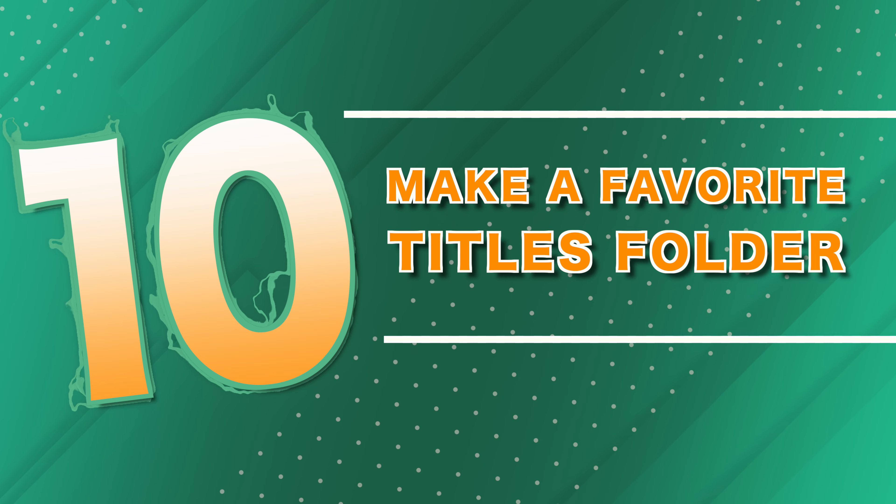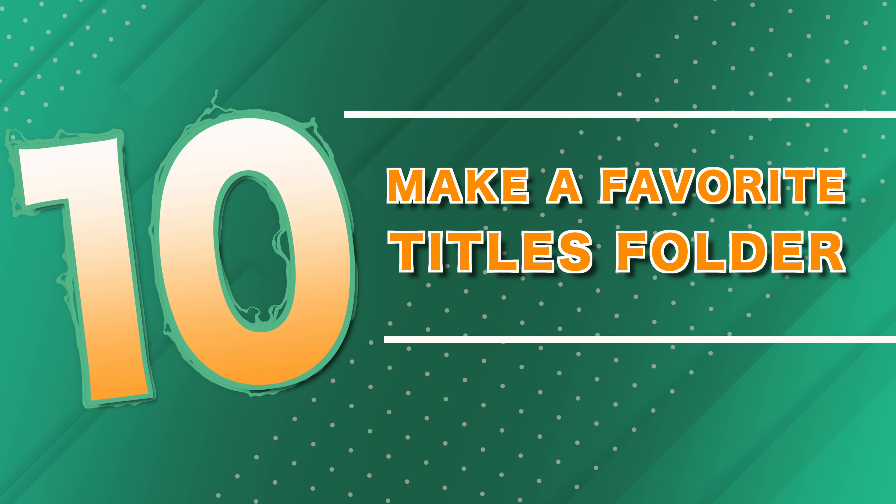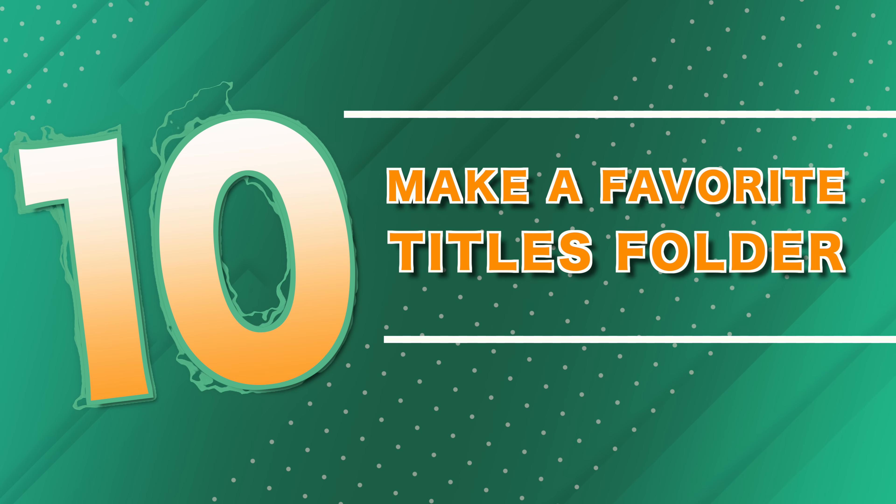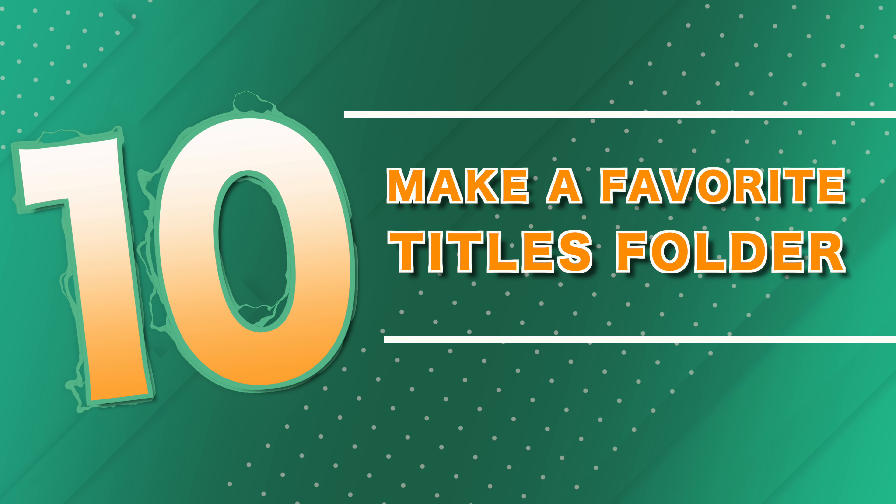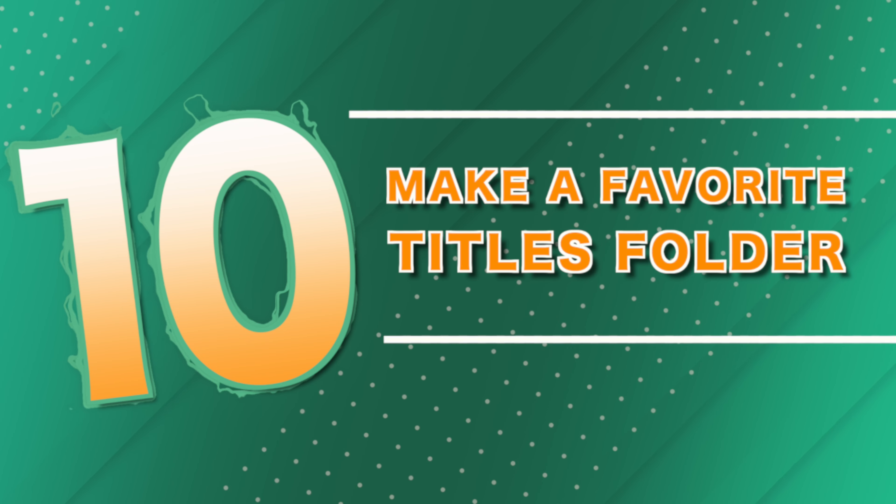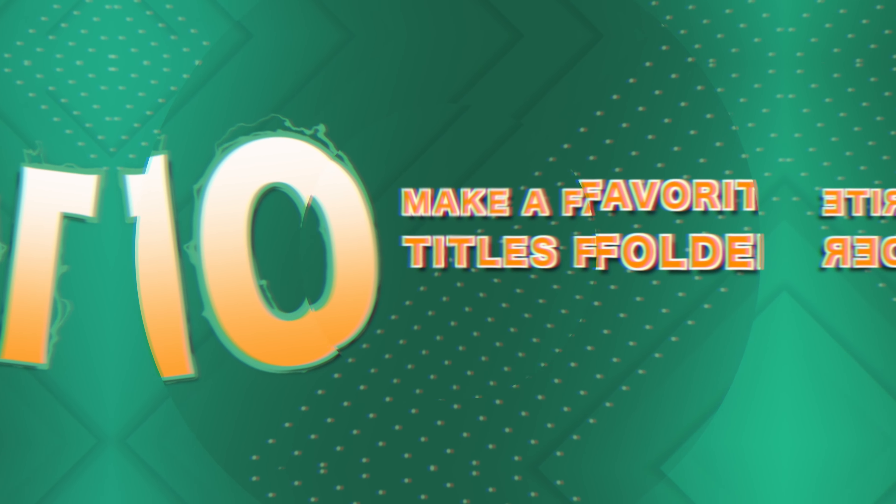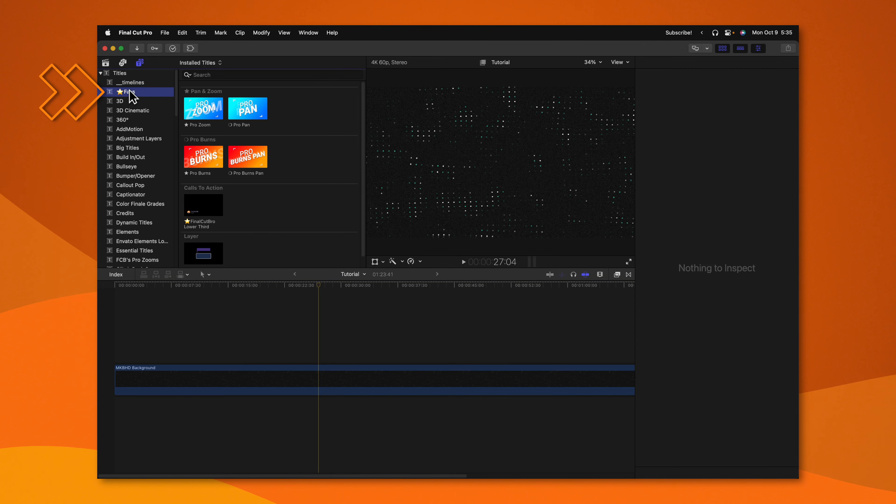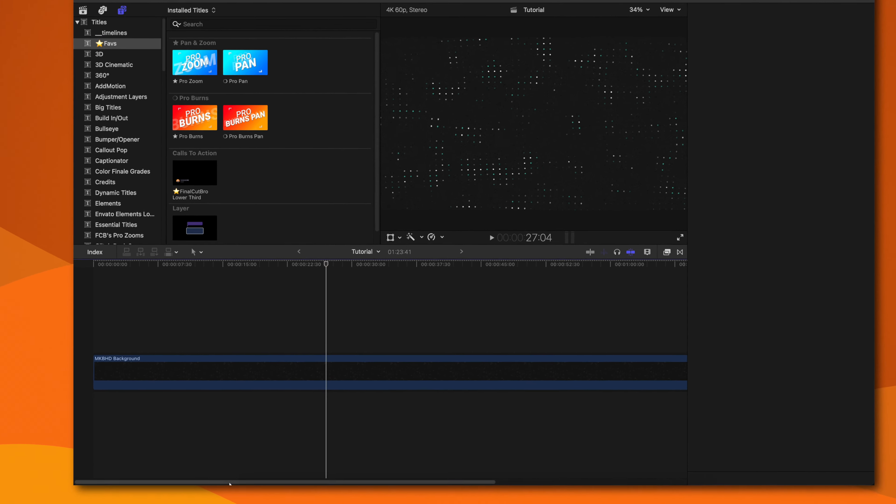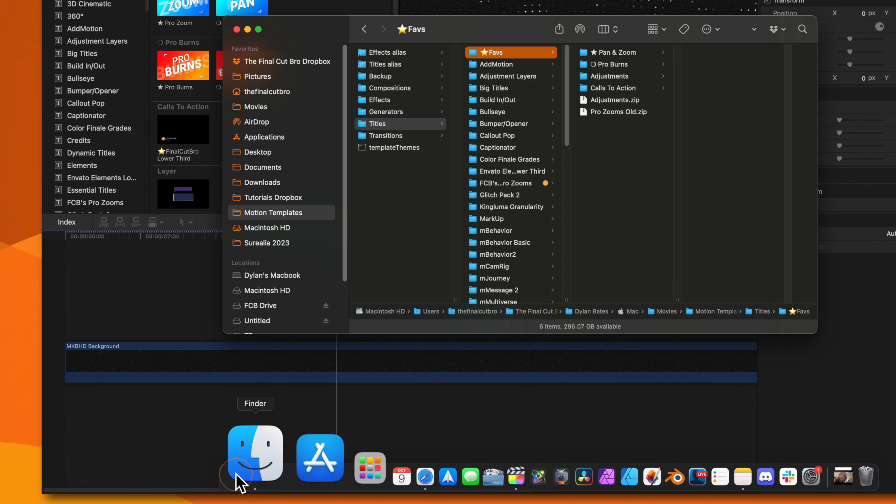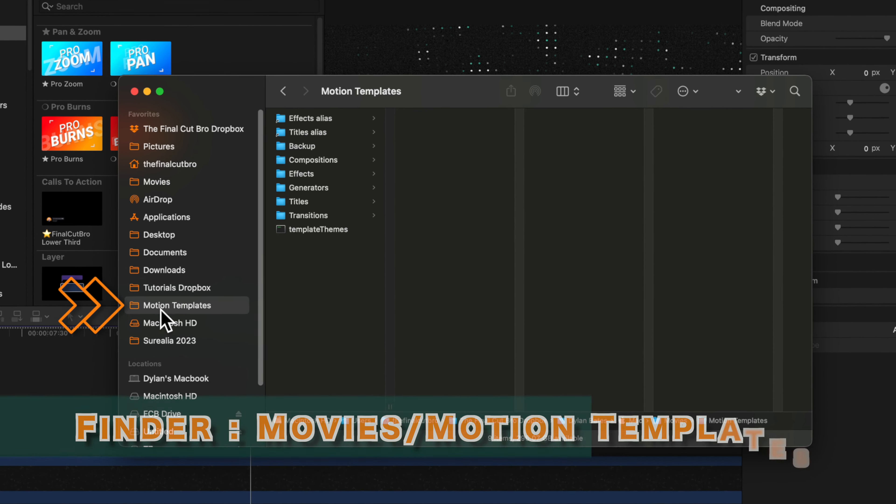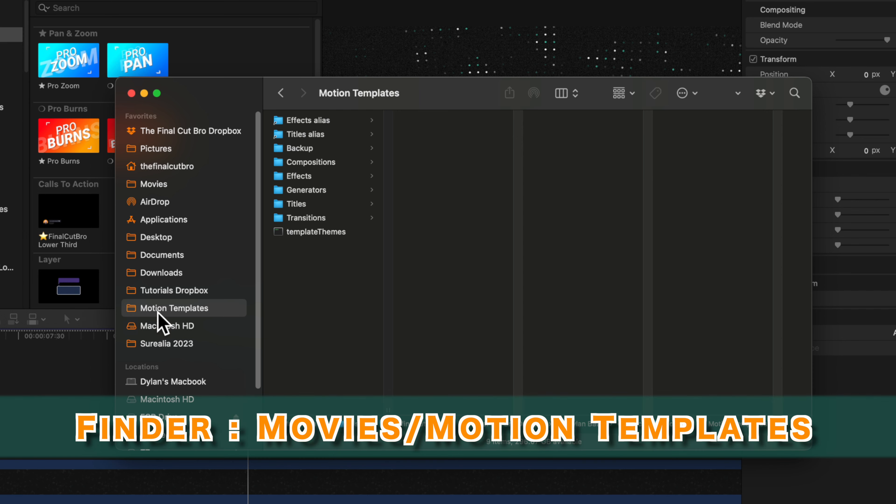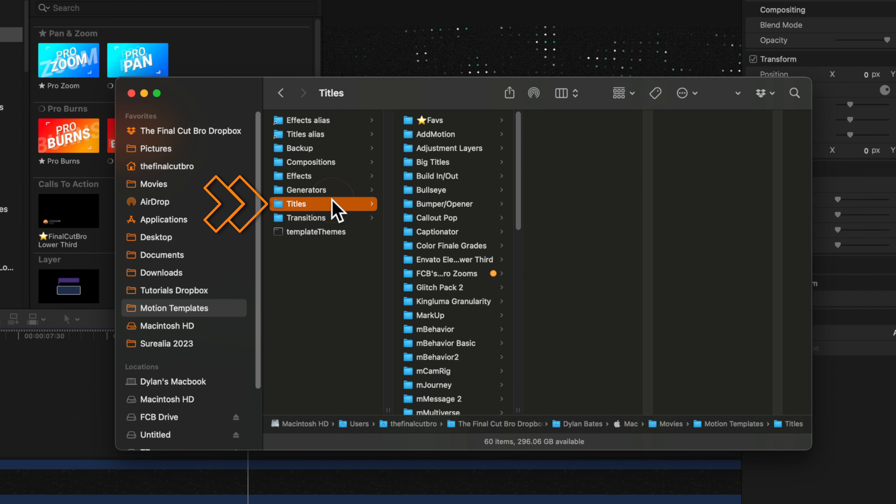And finally, tip number 10 is how to get a favorites folder with all of your best titles. This is a feature I've been begging Apple for for a long time and I hope to see it someday in the future, but for right now, here is a quick workaround. To get this favorites folder directly into Final Cut Pro, go to your finder, locate your motion templates folder, which is usually found inside of your movies folder.